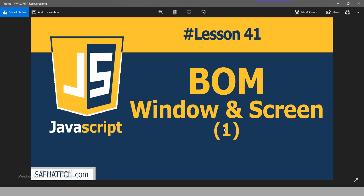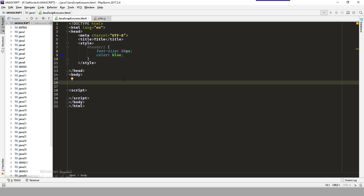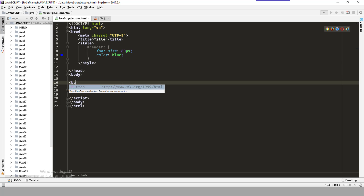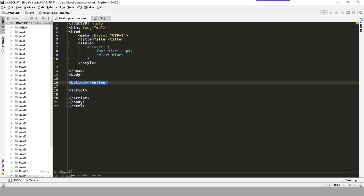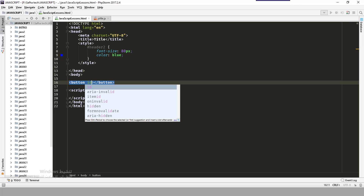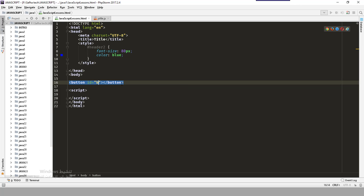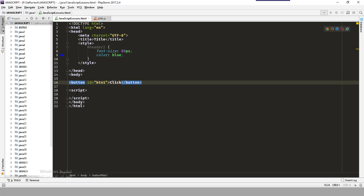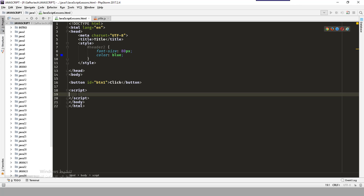Now we will deal directly with the browser. In this lesson we will know the window and the screen elements in the BOM. First of all, I'll create here a button — I'll call the ID 'button one' — and I'll say 'connect'. When we save and refresh, it's a normal button.